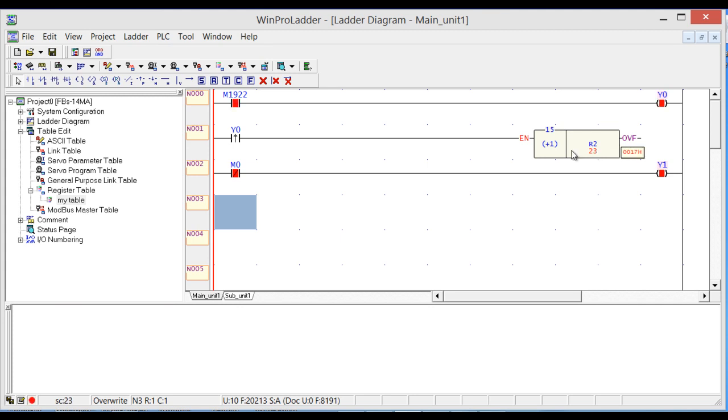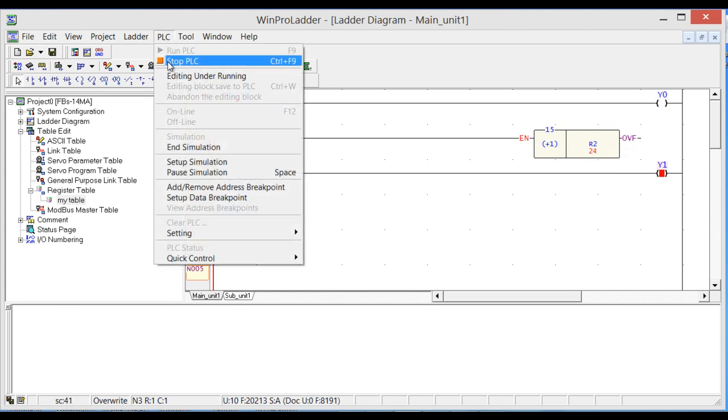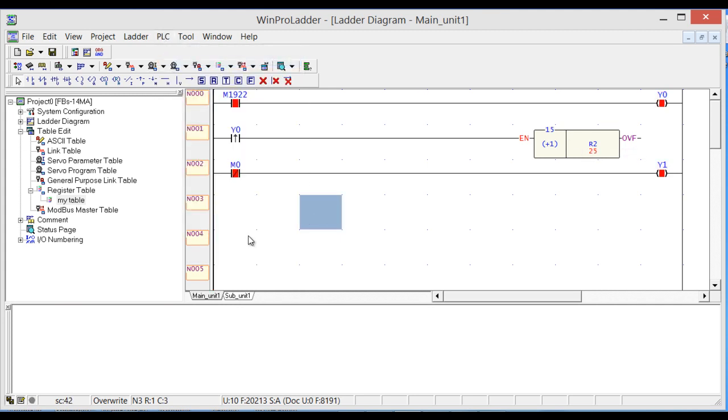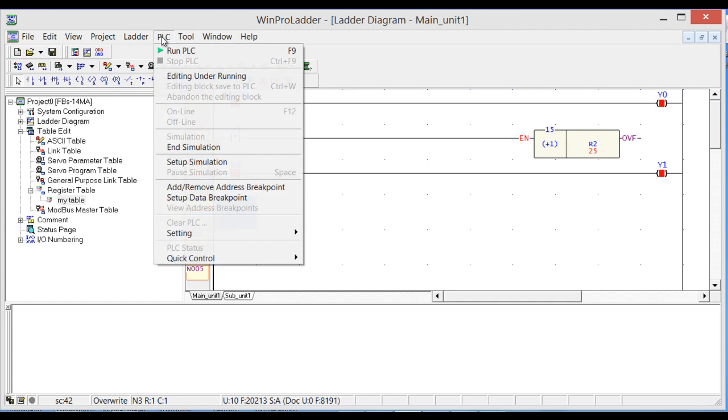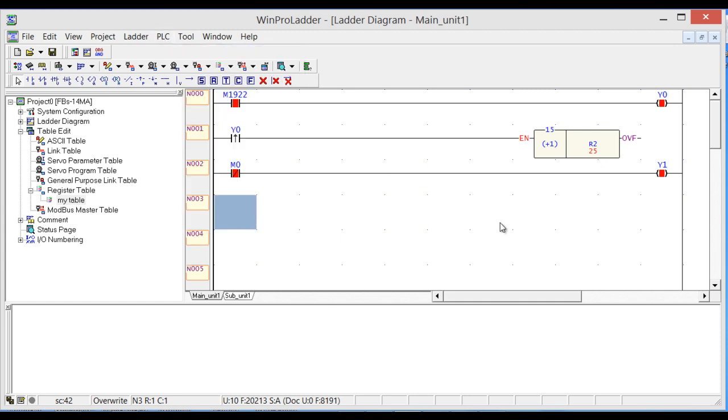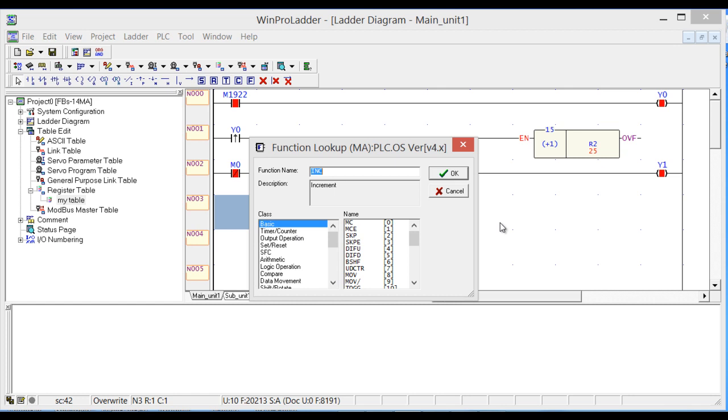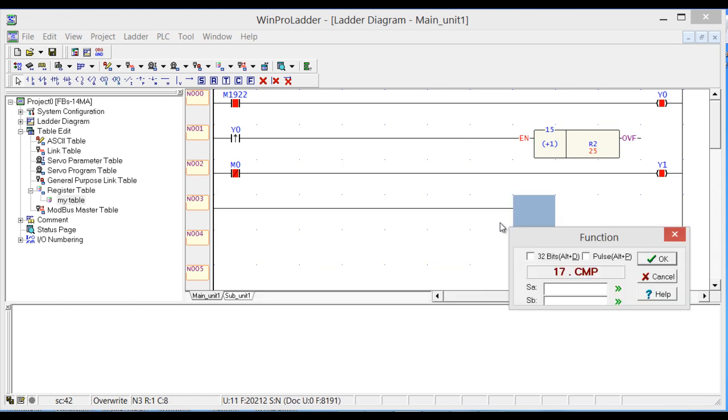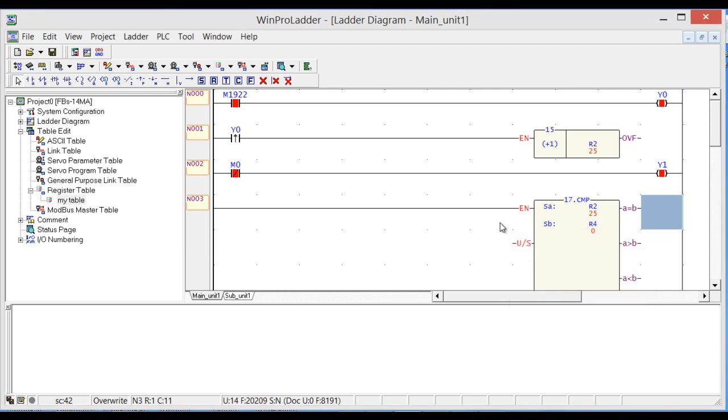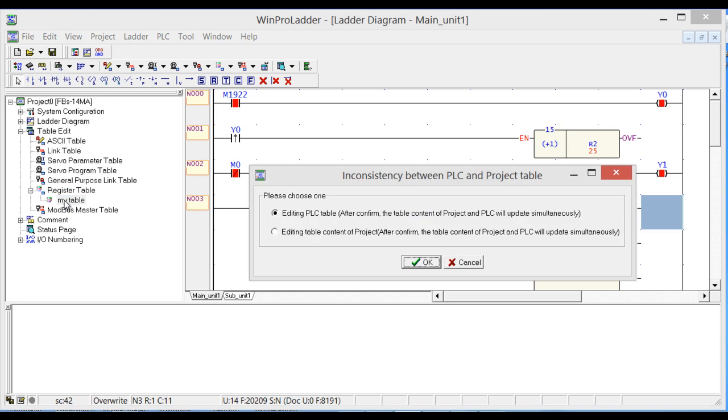Now we need to do the comparison. You will need to click F and write CMP. Source is R2 and R4, R2 and R4.